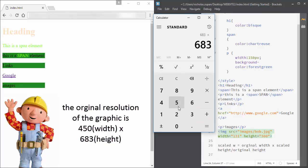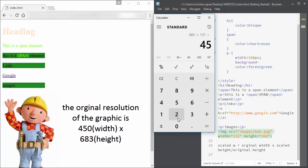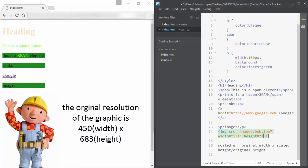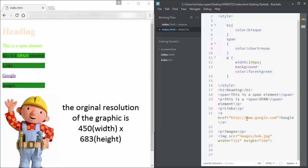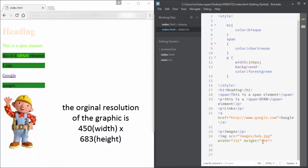You need to know the resolution of the graphic firstly. You can see from this Bob the Builder picture that I have, the original size was 450 by 683. Now that I've resized it properly using mathematics, it will fit nicely onto my webpage.